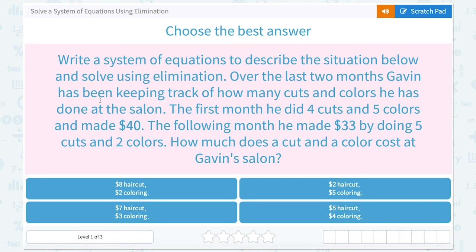We're going to be looking at how to solve a system of equations using elimination. Write a system of equations to describe the situation below and solve using elimination. Over the last two months, Gavin has been keeping track of how many cuts and colors he has done at the salon. The first month, he did four cuts and five colors and made $40. The following month, he made $33 by doing five cuts and two colors. How much does a cut and color cost at Gavin's salon?